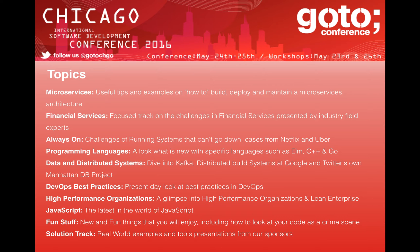So the best practices track is again about how do we actually make it work. High Performance Organizations is a track describing how organizations become highly performing — instead of focusing on whether it has to be the people, the process, or the methods, we try to show different examples of high performance organizations and what makes them high performing. We need to have a track about JavaScript — nothing more to say about that. We have a track called the Fun Stuff, which is entertaining presentations — presentations we couldn't really fit into the rest of the program but needed to have, like looking at your code as a crime scene, looking at the versioning system, learning how to learn, or learning how to teach children to program. And we have the Solution Tracks, which are real-world examples and tools presentations from our sponsors.